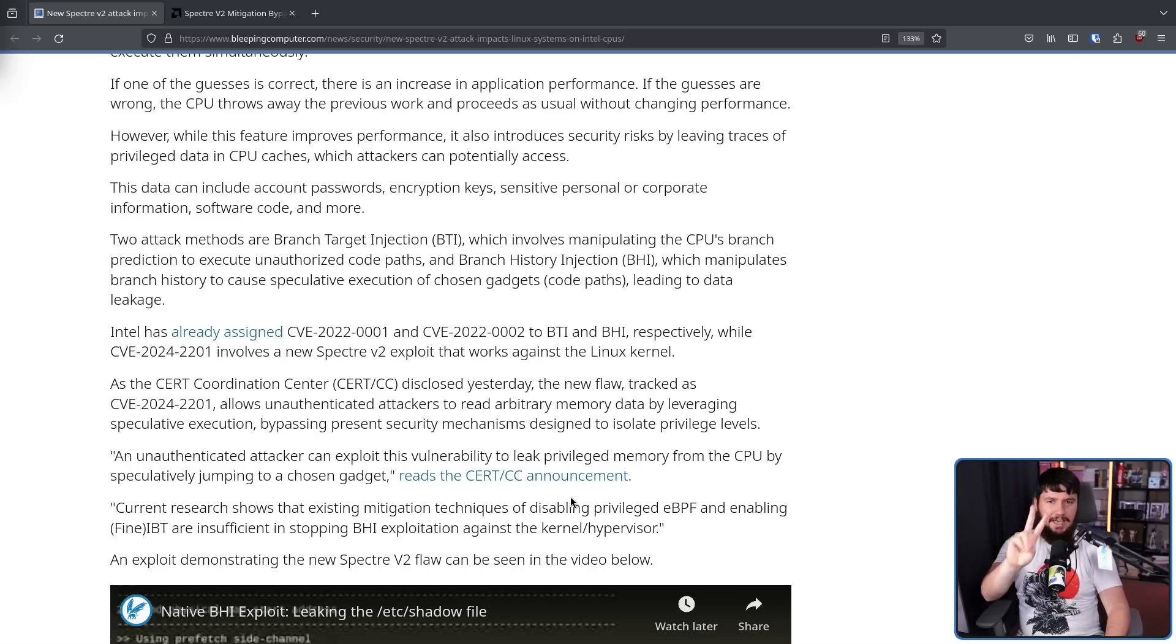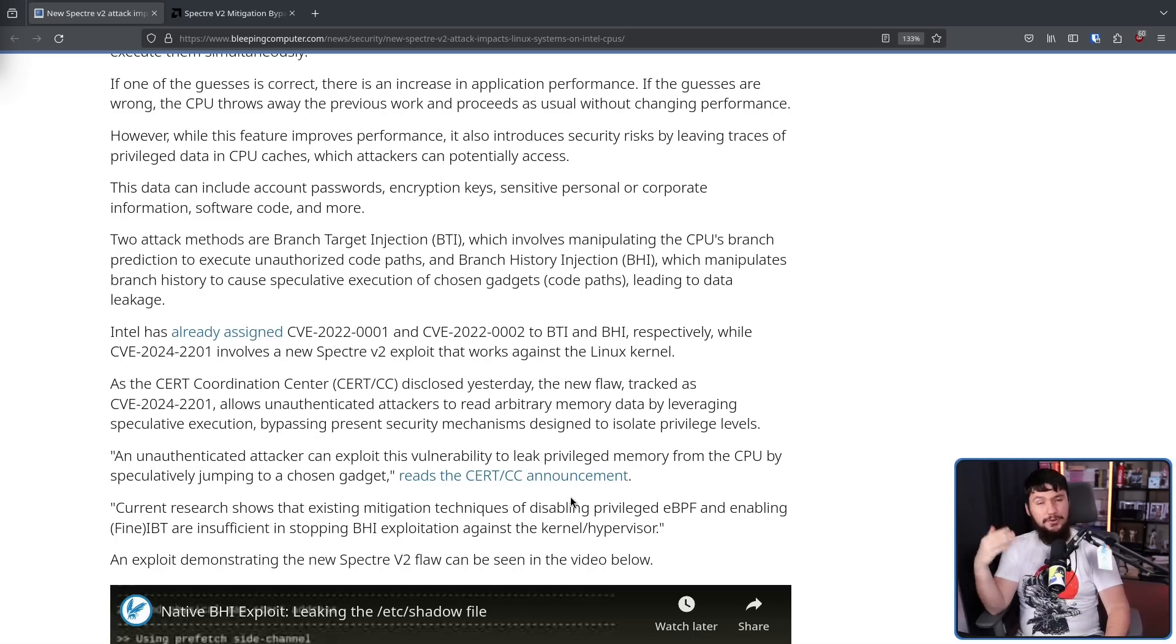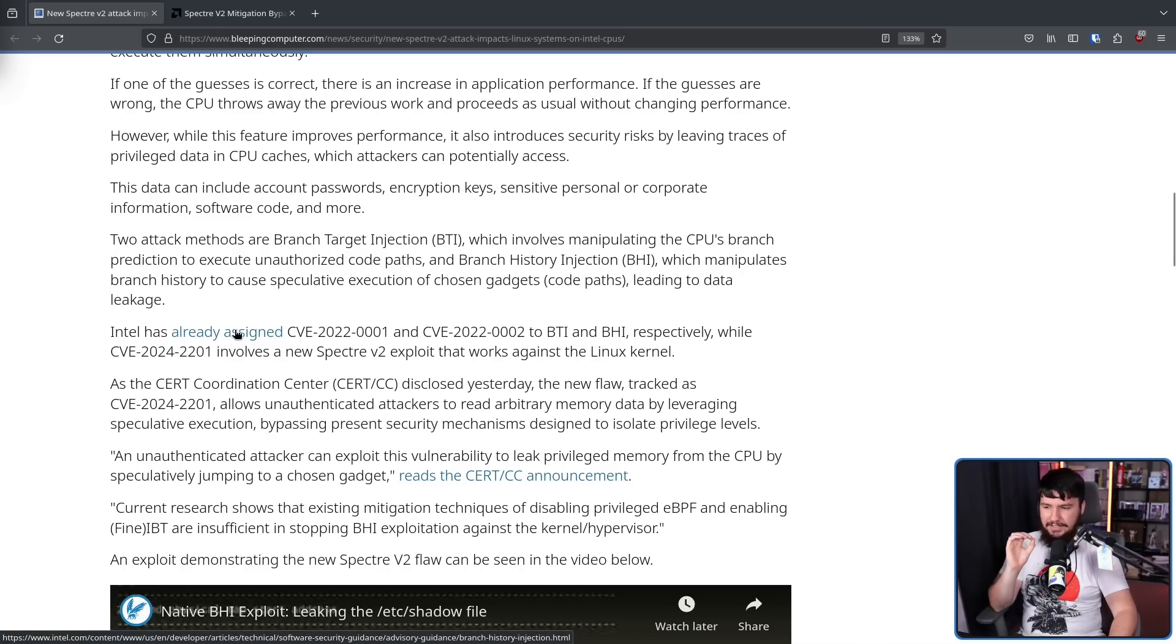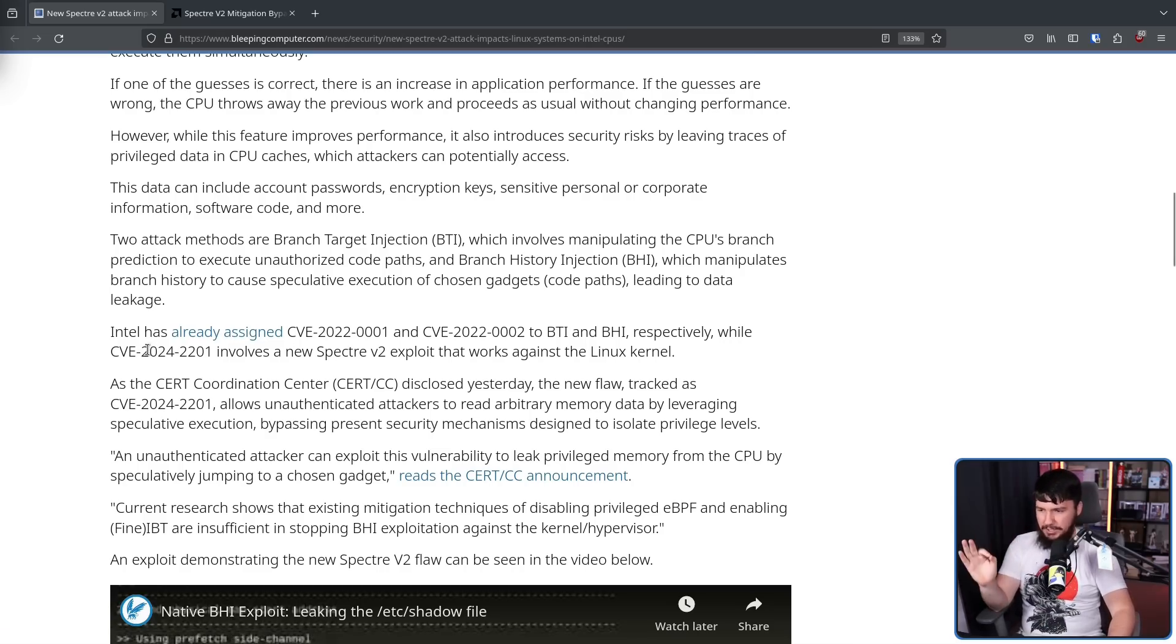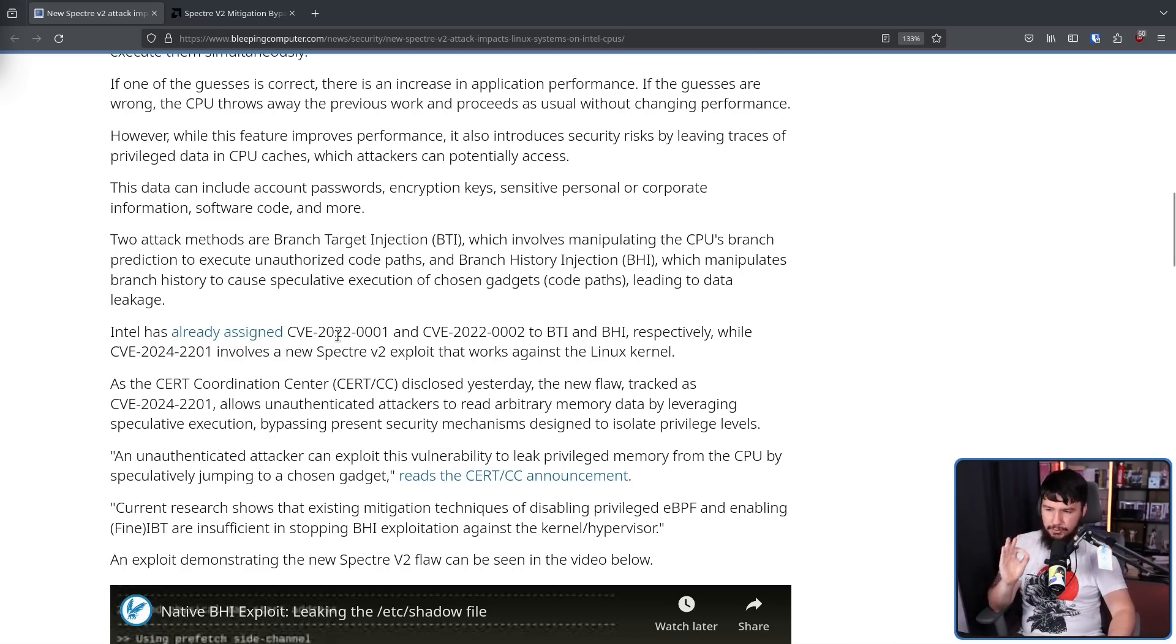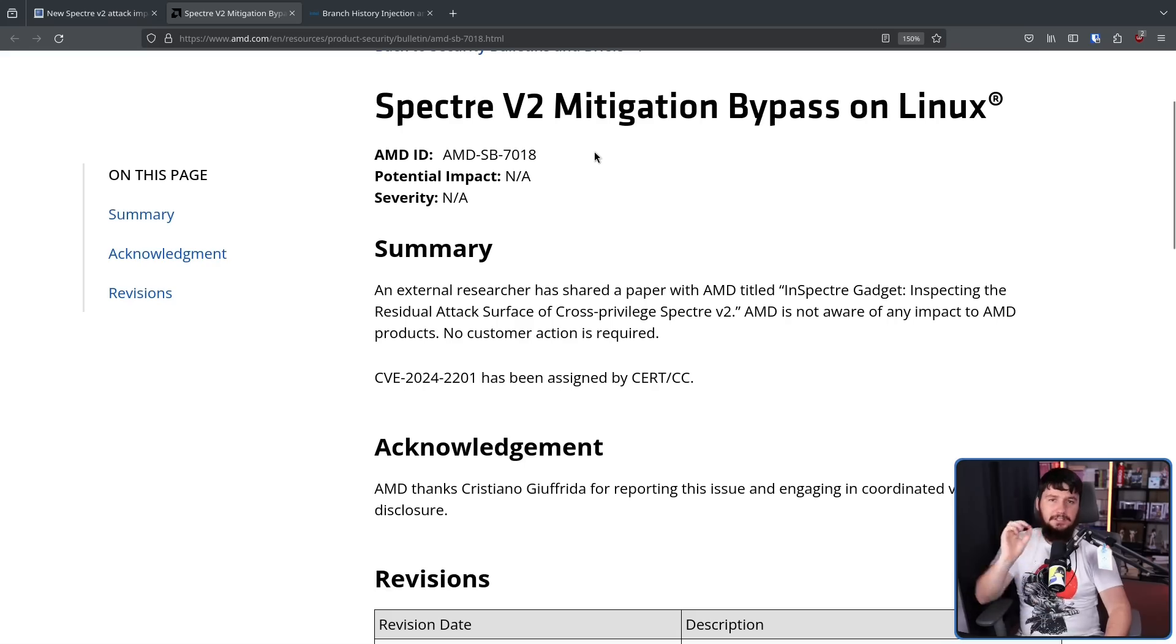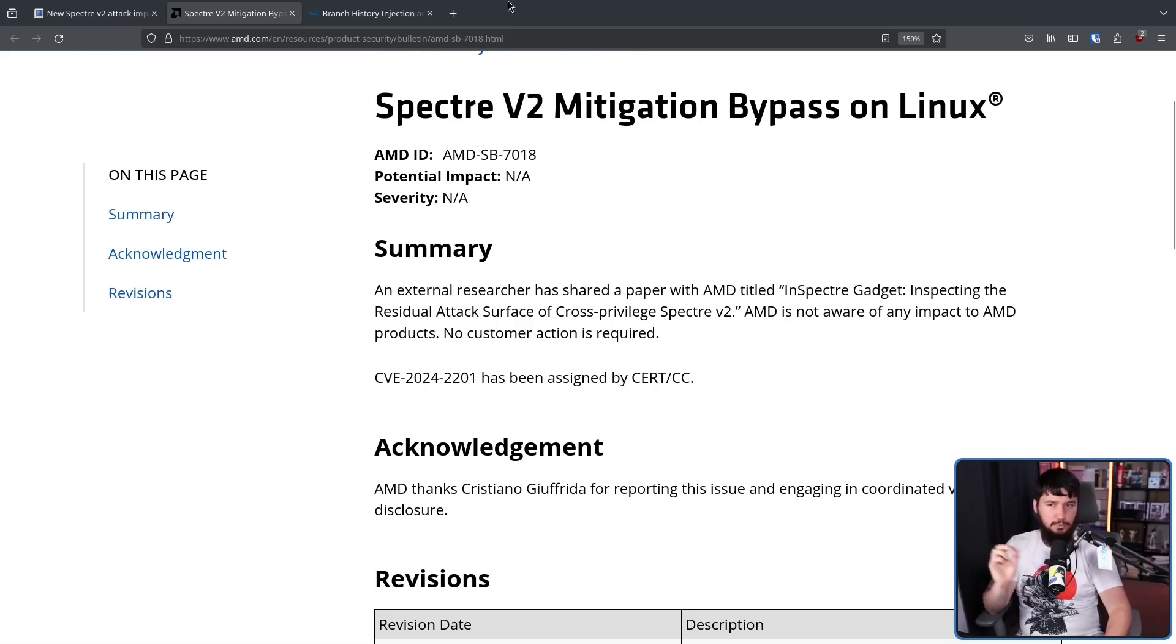Those two specific attacks are not new. Those are the Spectre exploits from 2022, which Intel already assigned CVEs to. CVE-2024-2201 involves a new Spectre v2 exploit, which works against the Linux kernel.